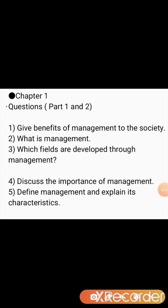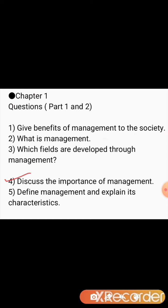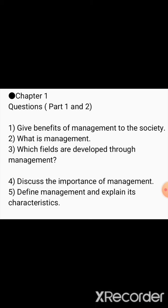Students, here are the questions from part one and part two. You are in board examinations and each and every topic and line of the textbook is important. The first question: give the benefits of management to the society. Second: what is management? Third: which fields are developed through management? These three are one-line questions. The fourth question: discuss the importance of management — write this in detail. The fifth question: define management and explain its characteristics.